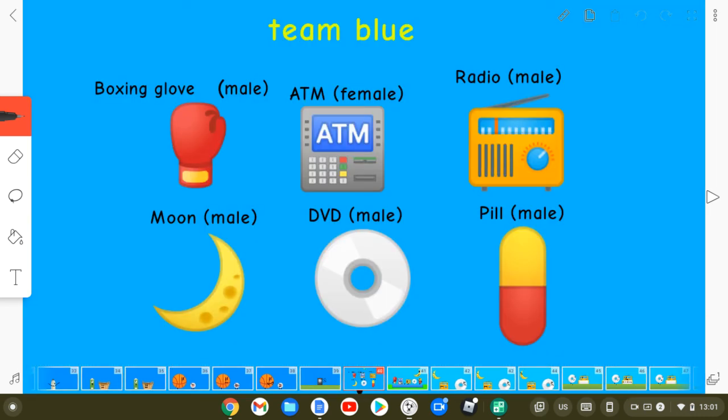Okay, next team. Boxing Grove, ATM, Radio, Moon, Dividee, and Pearl, you guys are on Team Blue.